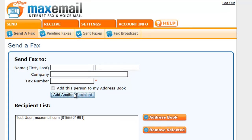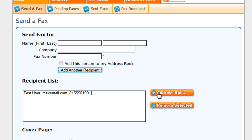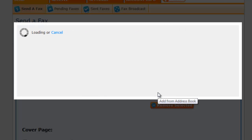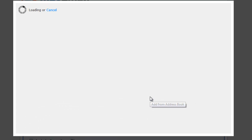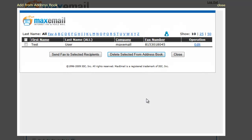To add a recipient from the online address book, click the Address Book button. Once the address book opens, click the check box next to the recipient or recipients that you'd like to send the fax to. After you've chosen all the recipients, click the Send Fax to Selected Recipients button.